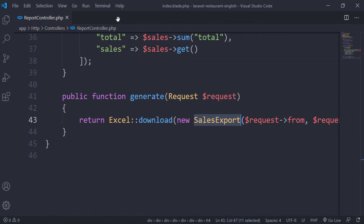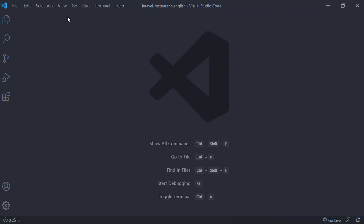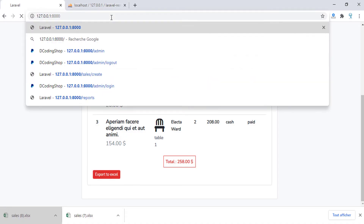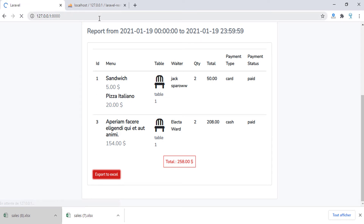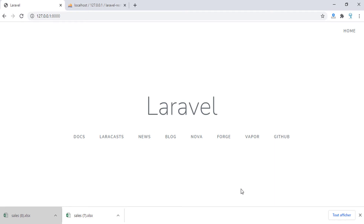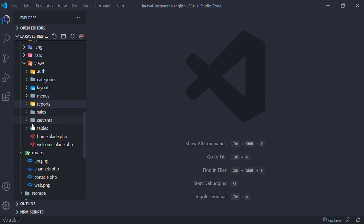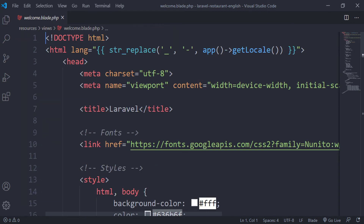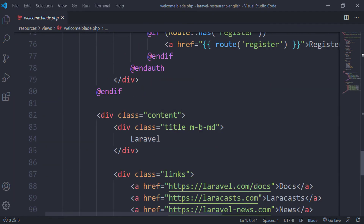While waiting for the file to open, we will add our final touches to the project. In the welcome page, let's see what we have. When we launch the page we have these default lines — let's remove this content here.